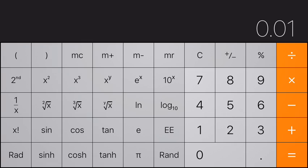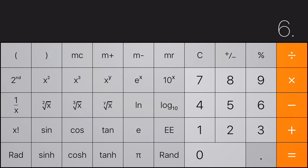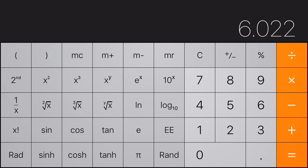One of the largest numbers that we'll use a lot is called Avogadro's number, and it's 6.022 times ten to the twenty-third.